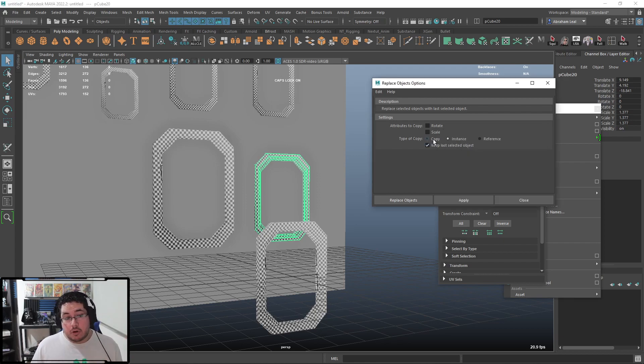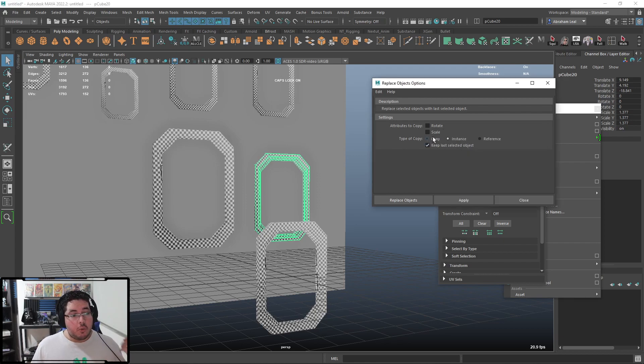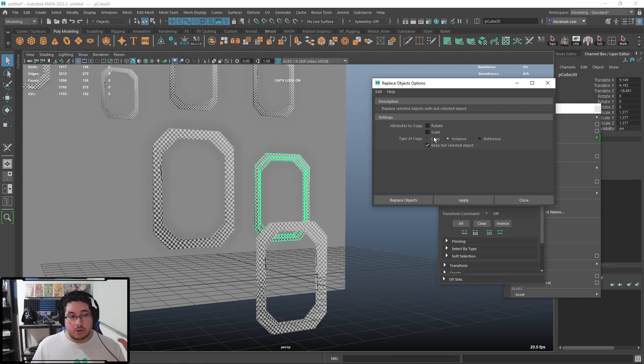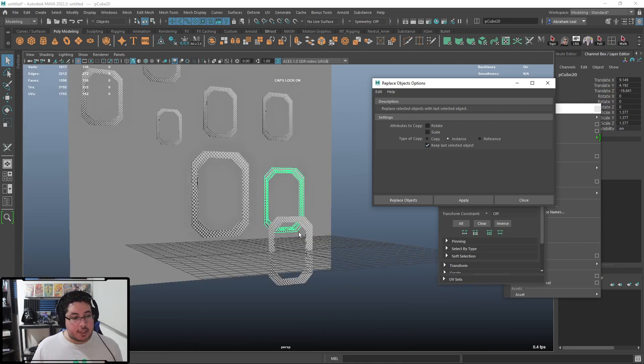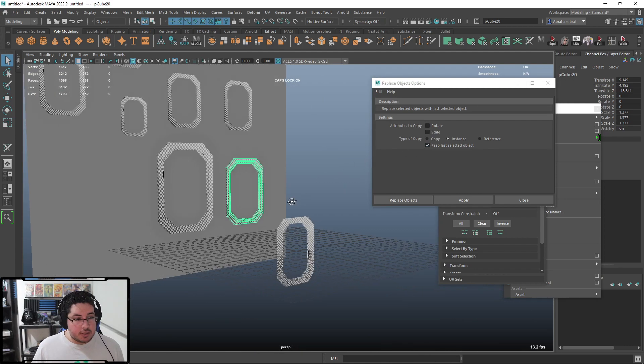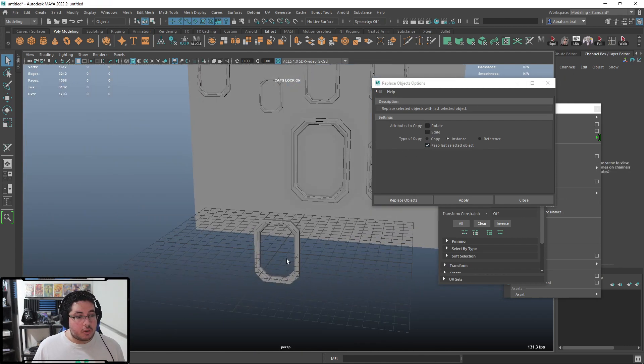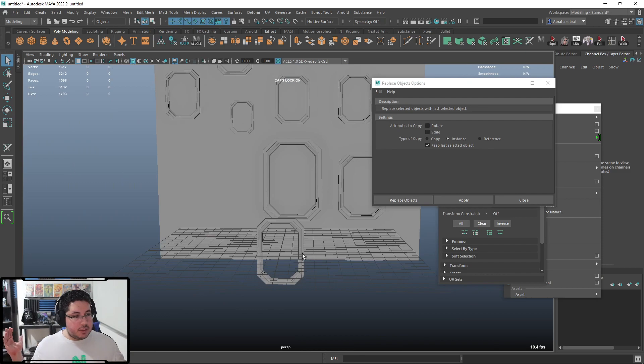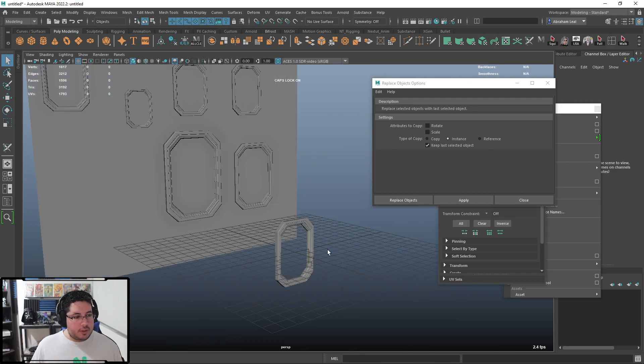Instances are super powerful. Now, you can of course select this other option right here, which is the copy option, which will not change the object. They will be separate objects, so you are going to be able to modify them as a separate entity inside of Maya. But instances, super cool. And that's it.